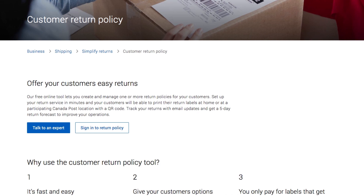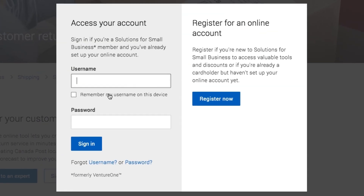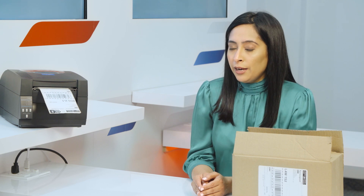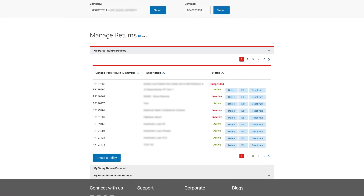My Returns is a free online tool from Canada Post that helps you create your returns policy, view your return forecast, and get status updates on your returns. Let's take a closer look at how it works.